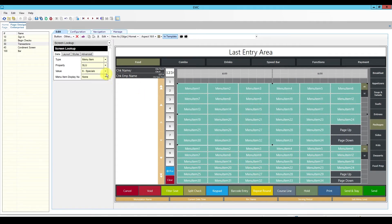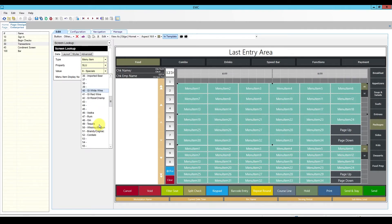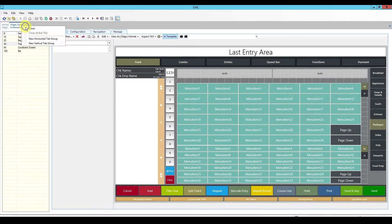Looking at my values, I don't really have extra screen lookups available. So I'm going to find a nice open space, probably scrolling down to positions 70 and 71, and I'll call these slews 'package apps' and 'package drinks.' I'm going to go ahead and save this.